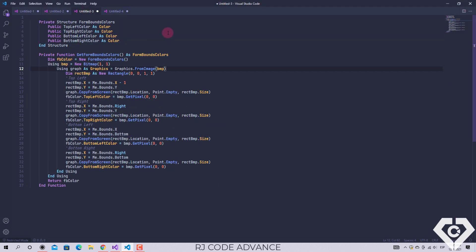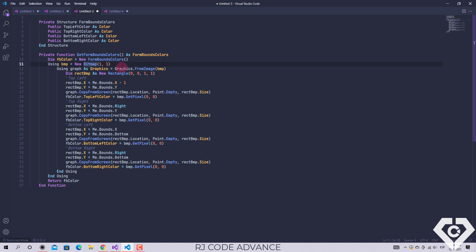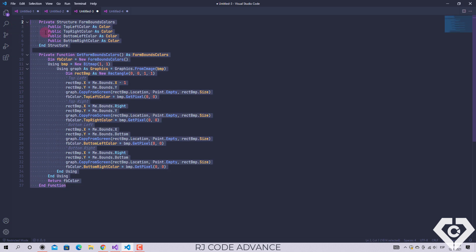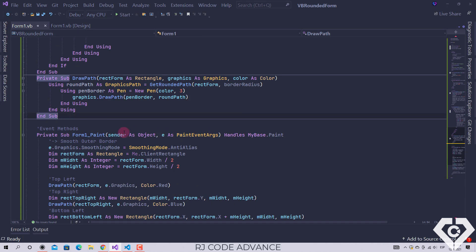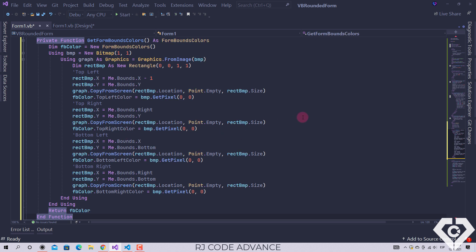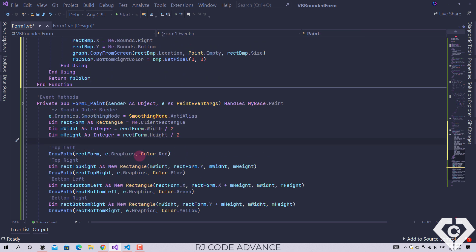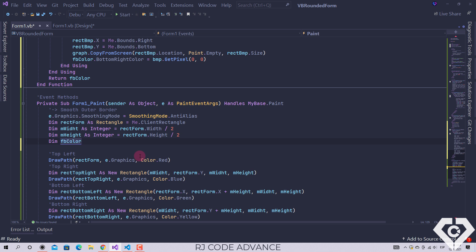Here I already have the necessary code: a structure to store the color of each corner of the limits of the form, and a method that allows to set and obtain these colors. The functionality is simple: you create a size 1 bitmap object, a graphics object to draw on the bitmap, a rectangle to set the coordinates, then take a screenshot on the bitmap using the graphics object with the set parameters, and finally get the pixel color of the bitmap and set the color structure field of the form boundaries. We go back to the paint event and define a local field to obtain and set the colors of the outer limits of the form. Remember that this method returns a structure, so we simply obtain these fields to make the drawings of the rounded rectangles of each corner of the form.